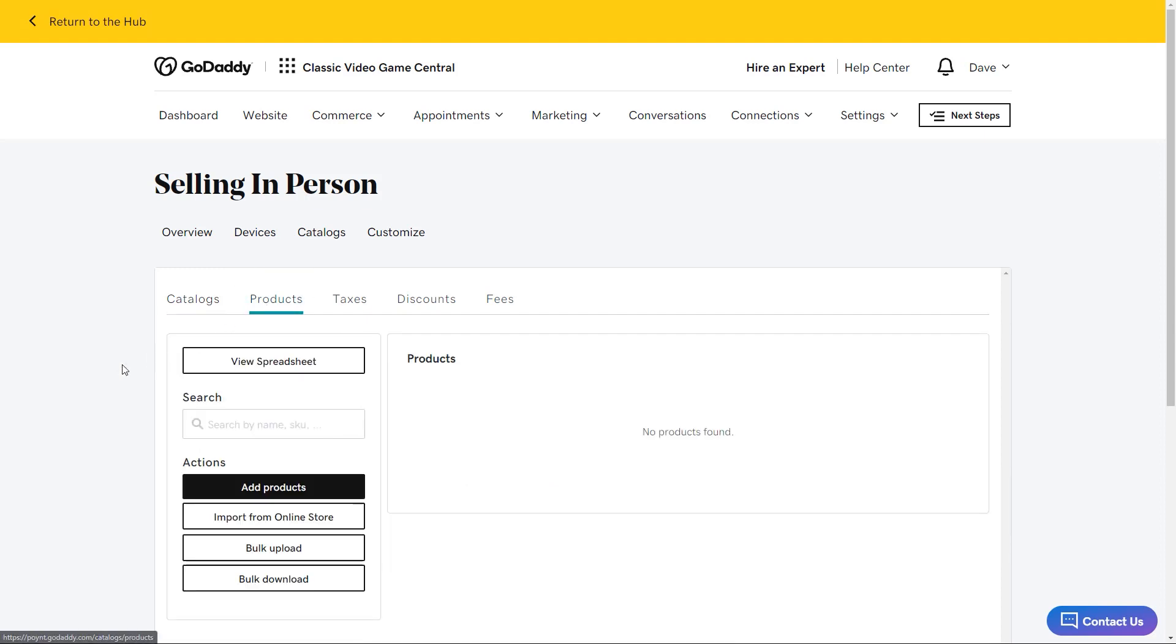There are multiple actions we can take to add products. Since I want to pull from the t-shirts that I already have listed on my online store, I'm going to select import from online store.